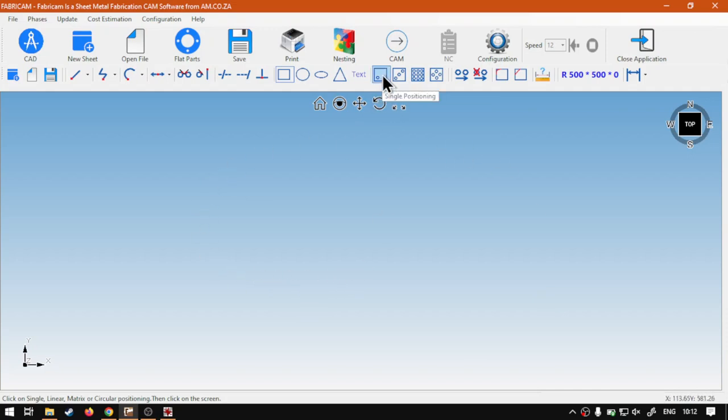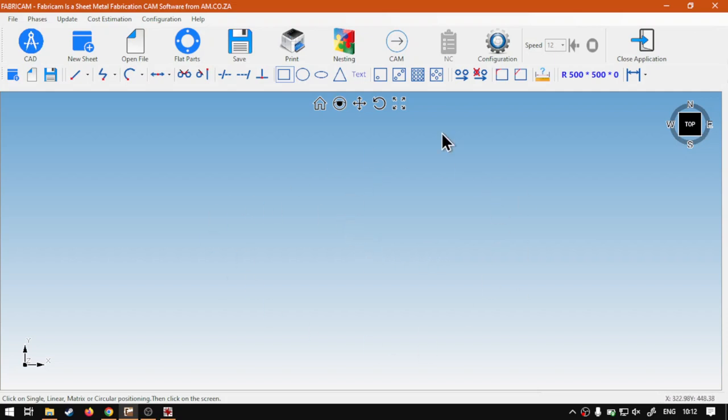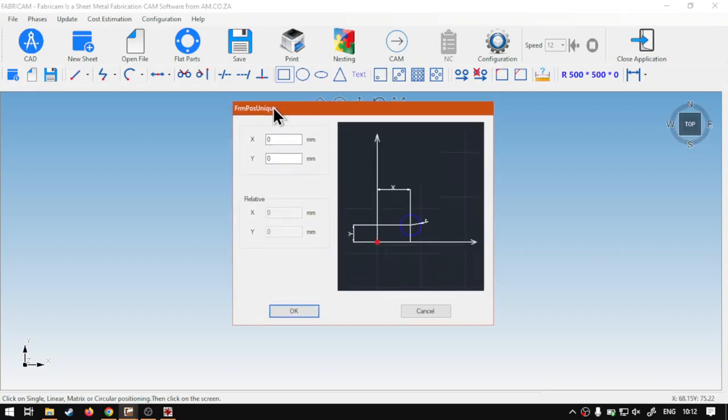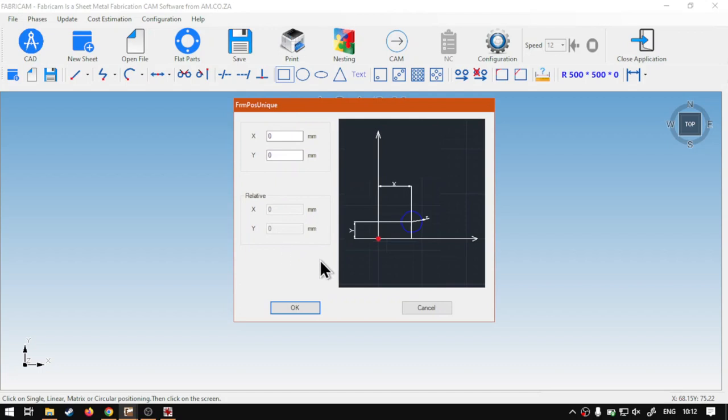I'm just going to go single, so we actually just have a single origin. And then, what you do then, is click here on the canvas, after you've done that. Now, it's going to pop us up this option for the single placement.